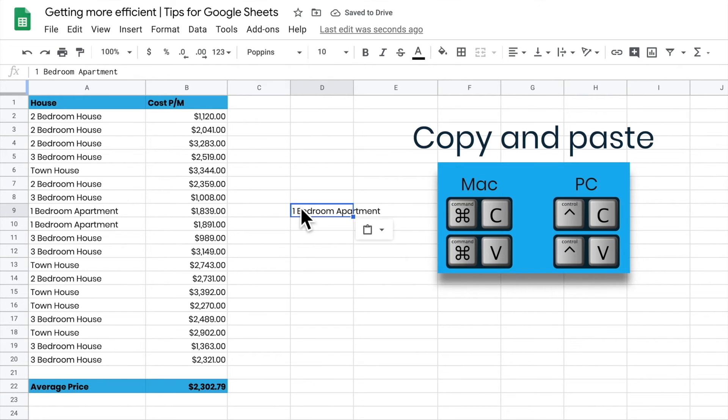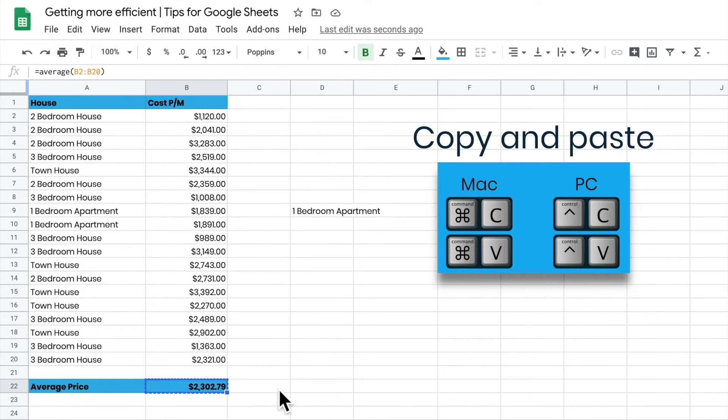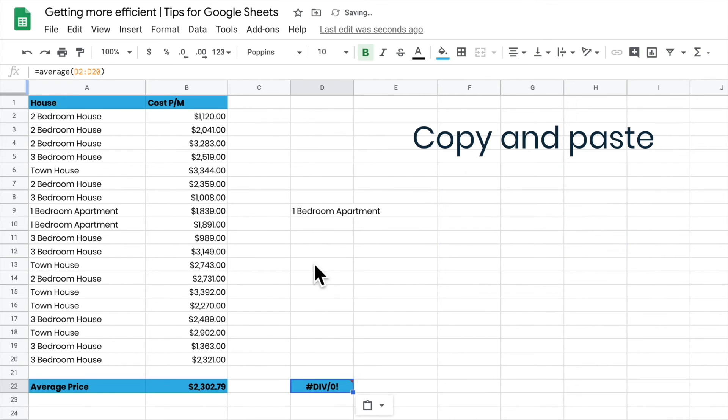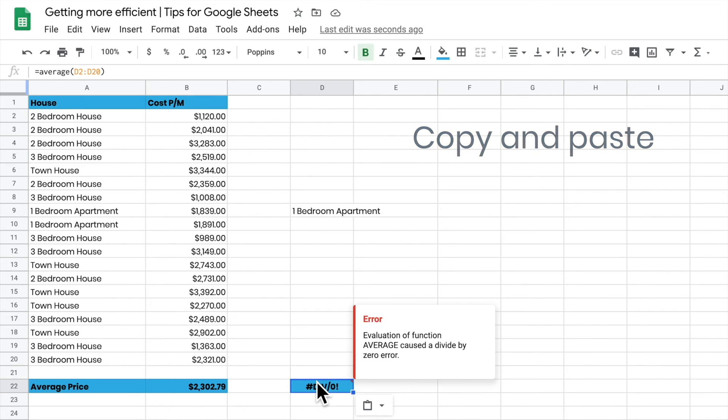But if I grab a formula and paste it, it's going to error out. Watch this - if I go Command C, come across here and Command V, it errors because it's looking for formulas in this column, and there are no values there. So it can't work it out.